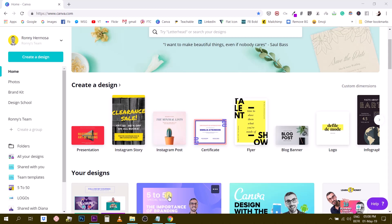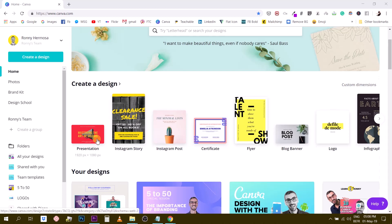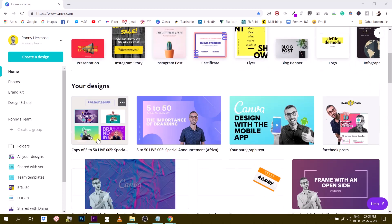So Magic Resize is a feature for Canva for work users so you will need to have the paid version of the app in order to use it. So let me show you how this works.